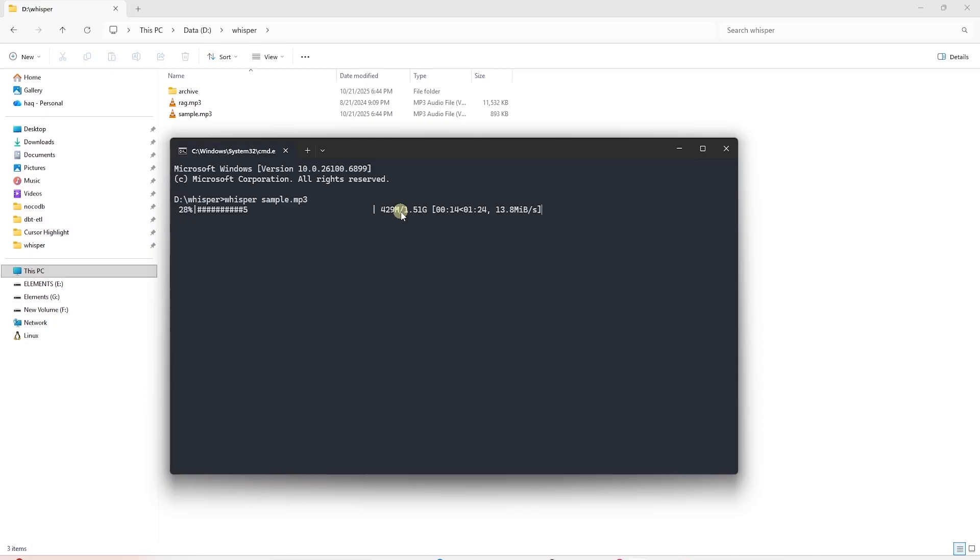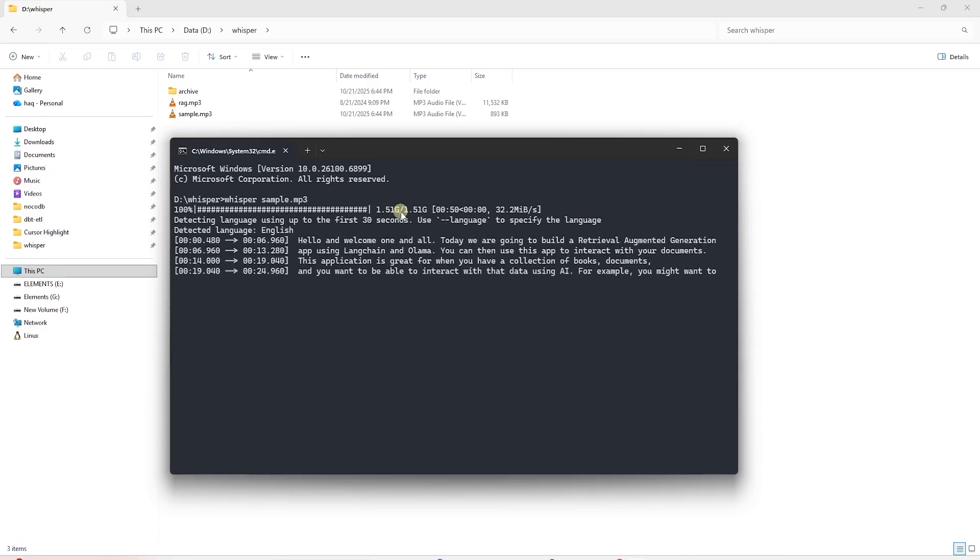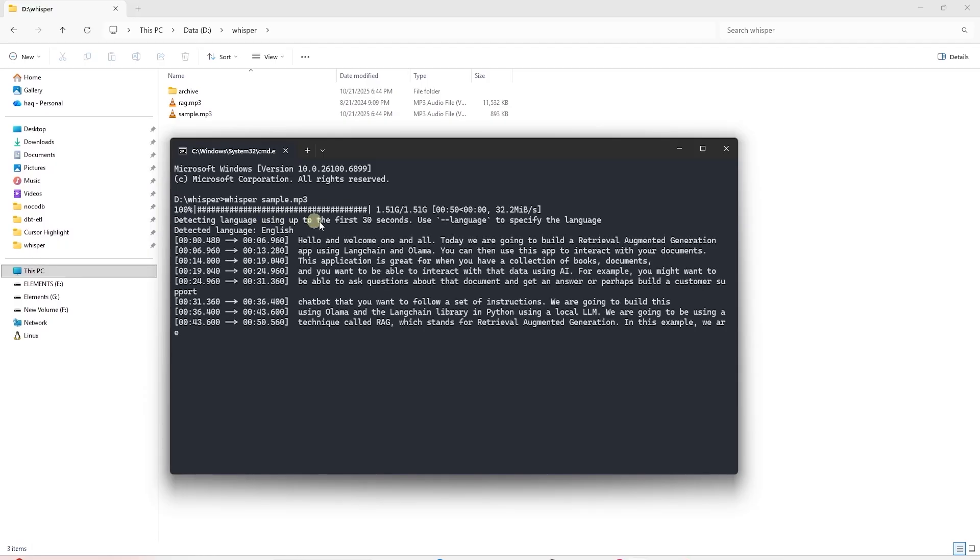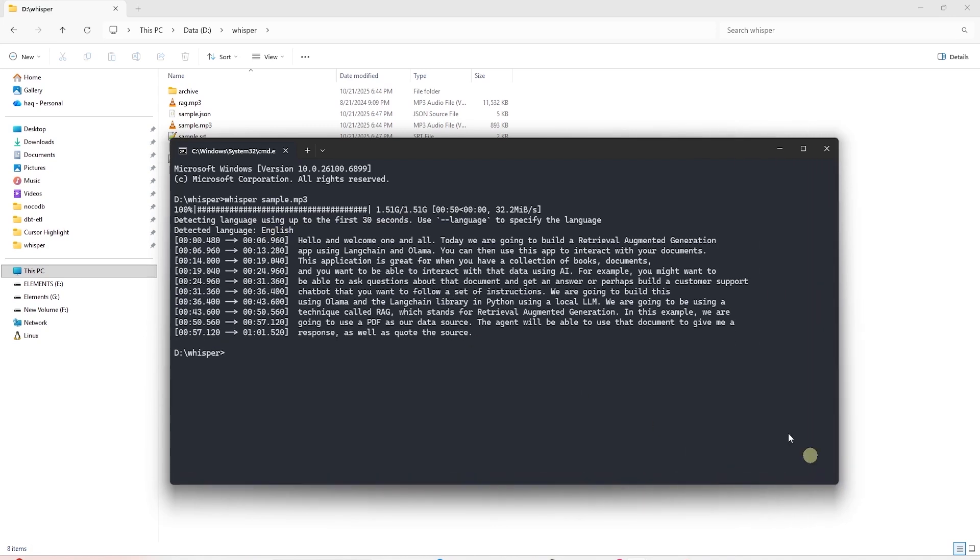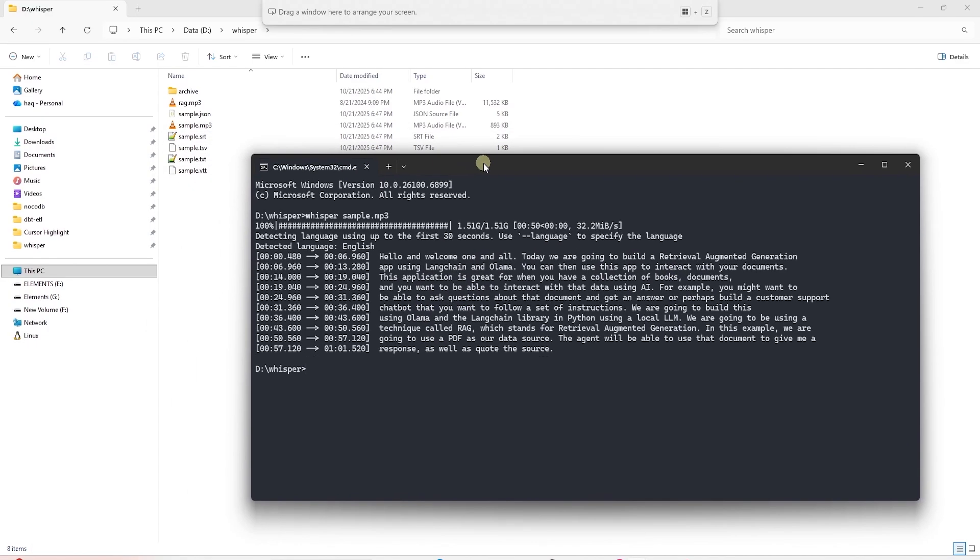On the first run, it will download the Whisper model on our machine. Let the download complete. Model download is complete. One of the really neat things is here you see that it automatically detects the language used. Right down below, I can see the audio transcribed to text that makes up this file. So it looks like it has successfully transcribed the file.